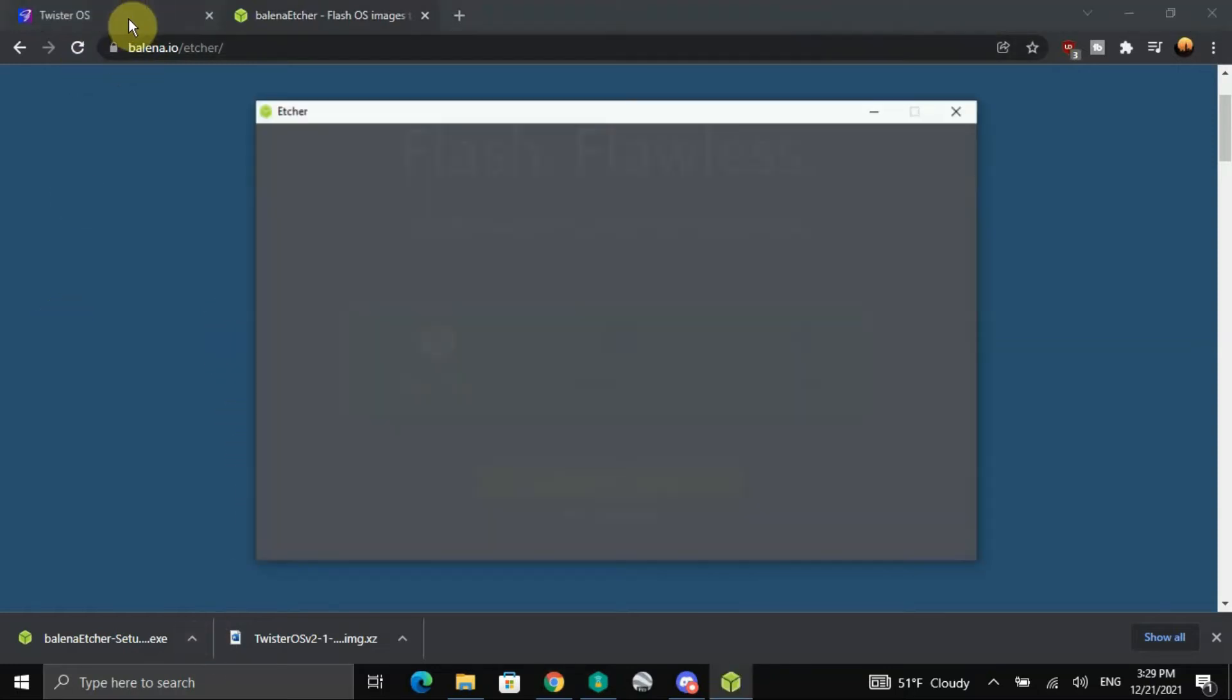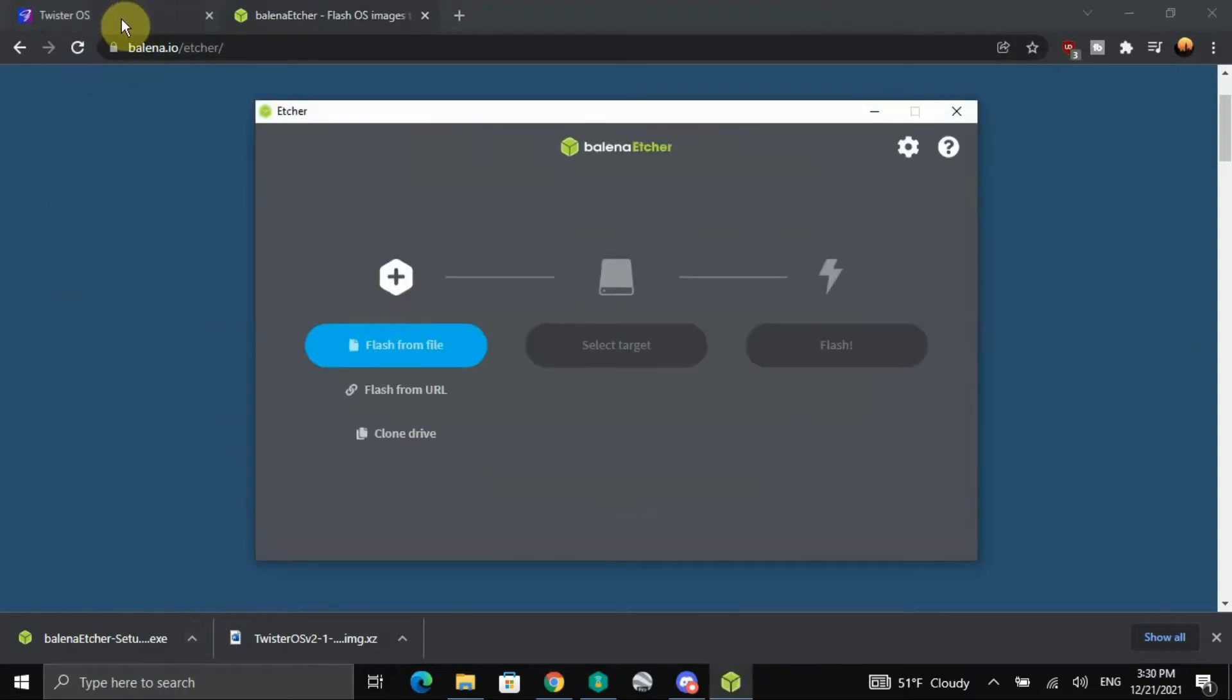Alright, and there it is. Okay, now let's minimize that.